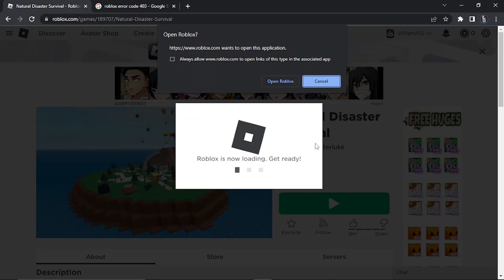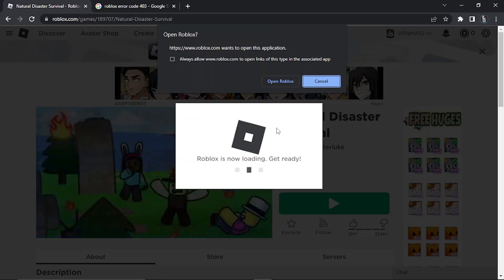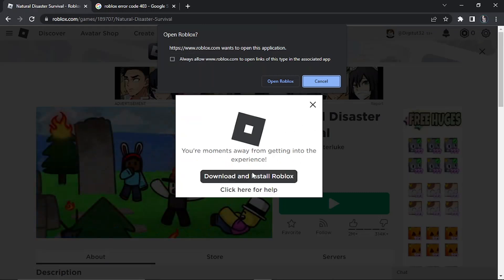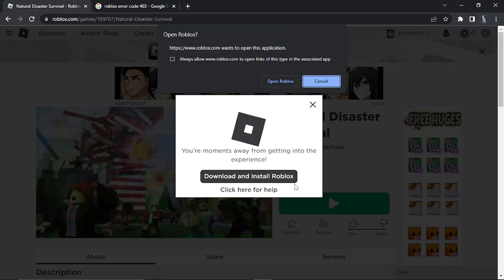It's going to come up to download and reinstall Roblox. Once that's done you will then be able to successfully fix the error code 403.